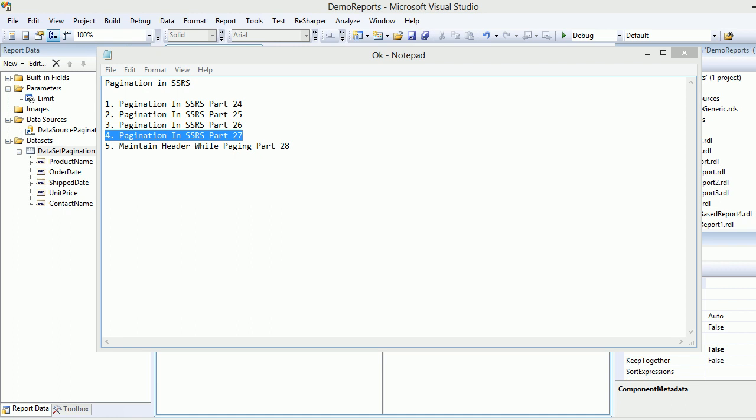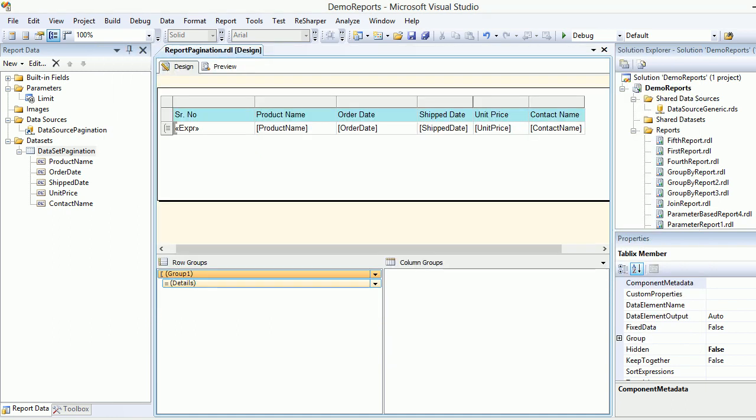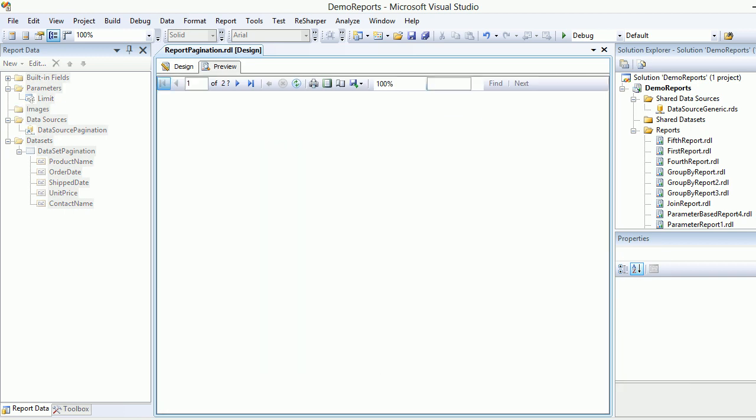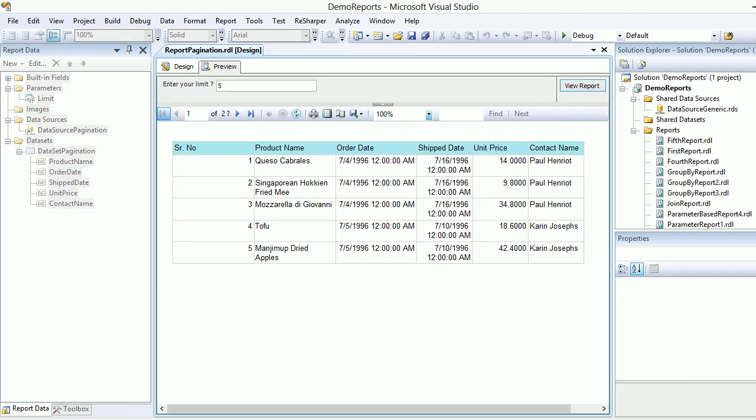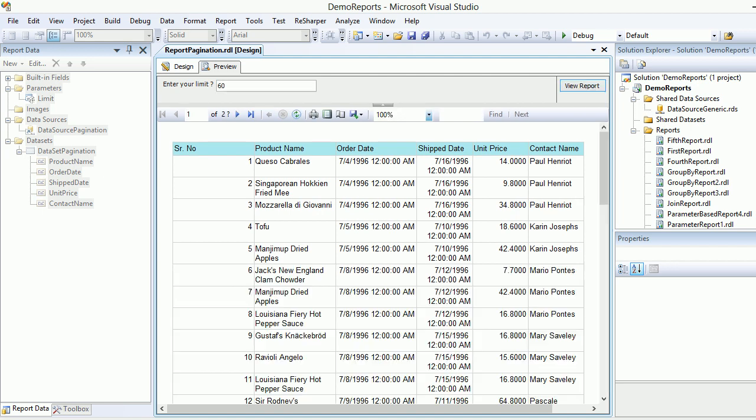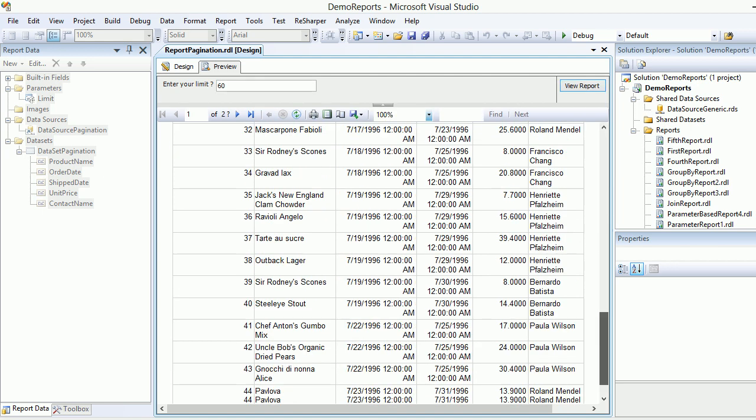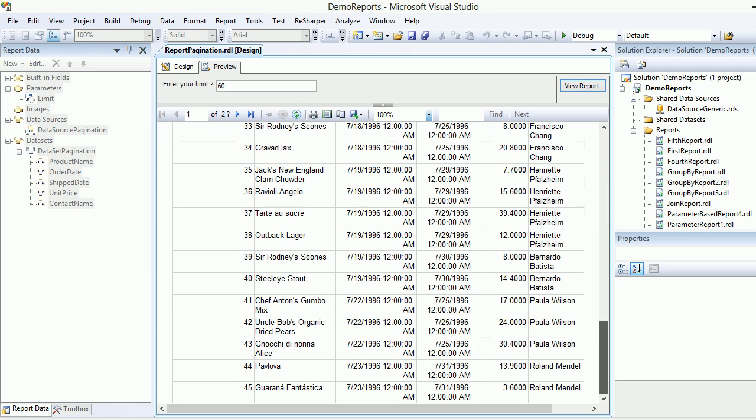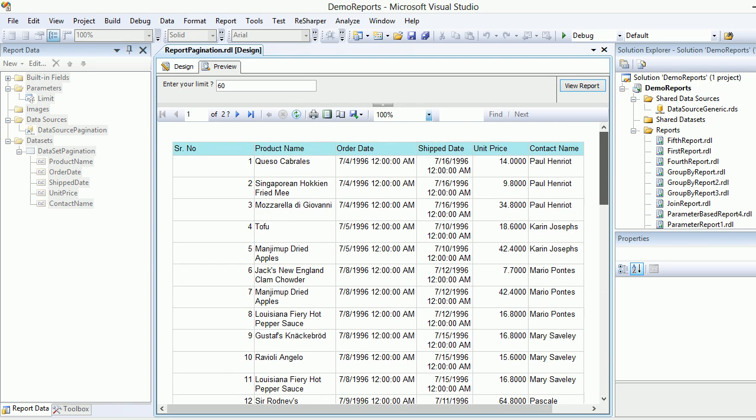Welcome to video number 27, pagination in SSRS. This video will go one step ahead because last time we saw there are some users who can enter values like 60, and when you hit view report you end up with 45 pages. That's not what you want.